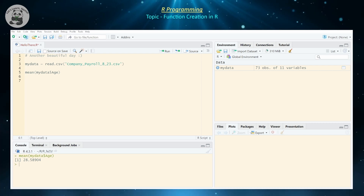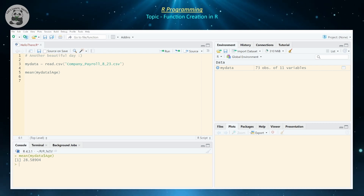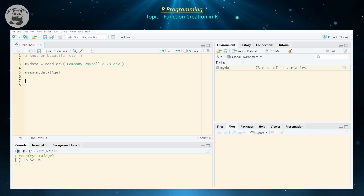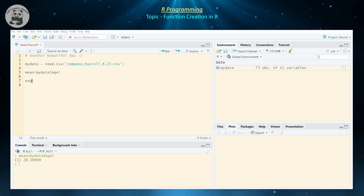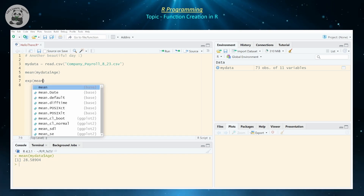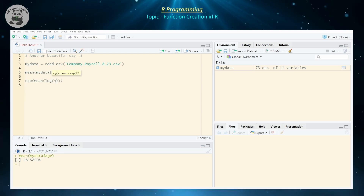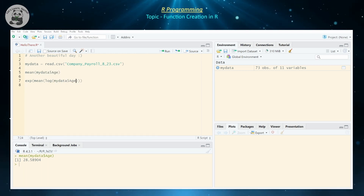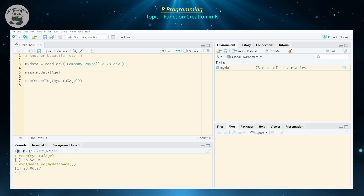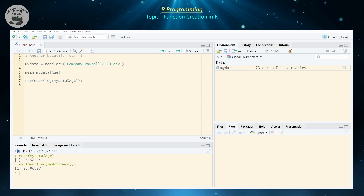That's the arithmetic mean, but let's assume you want to find the geometric mean of that object. The geometric mean, if you work through the algebra, can be found by computing e to the power of the mean of the natural logarithm of the data set, and that gives you the geometric mean, which is approximately 28 years old.